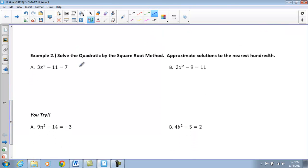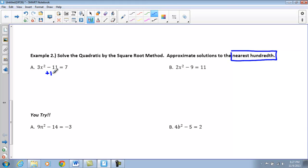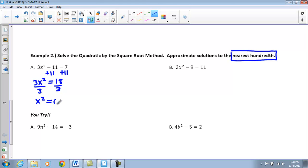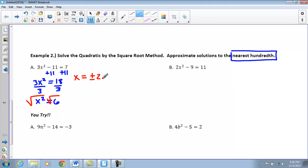In Example 2 we'll do the same thing, but our answers won't come out as neatly — we'll round to the nearest hundredth. For the first one, we still want to get x² by itself, so we add 11 to both sides giving 3x² = 18, then divide both sides by 3, giving x² = 6. Taking the square root of both sides, x equals plus or minus — rounded to the nearest hundredth — 2.45.